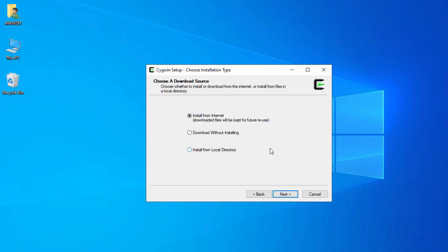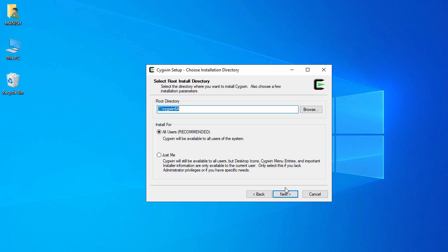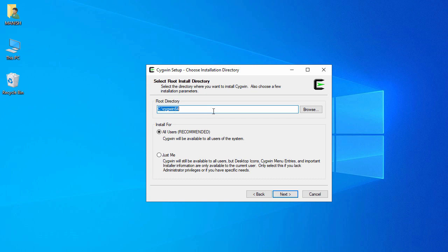Here we're going to select 'Install from Internet' and click Next. It will install under C:\cygwin64. If you want to change this directory you can click Browse and change it.